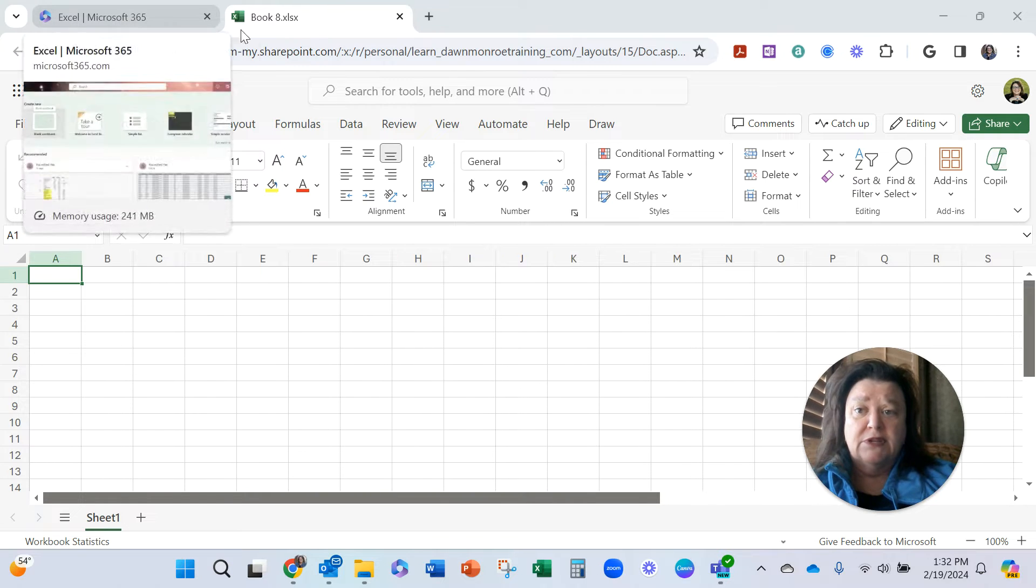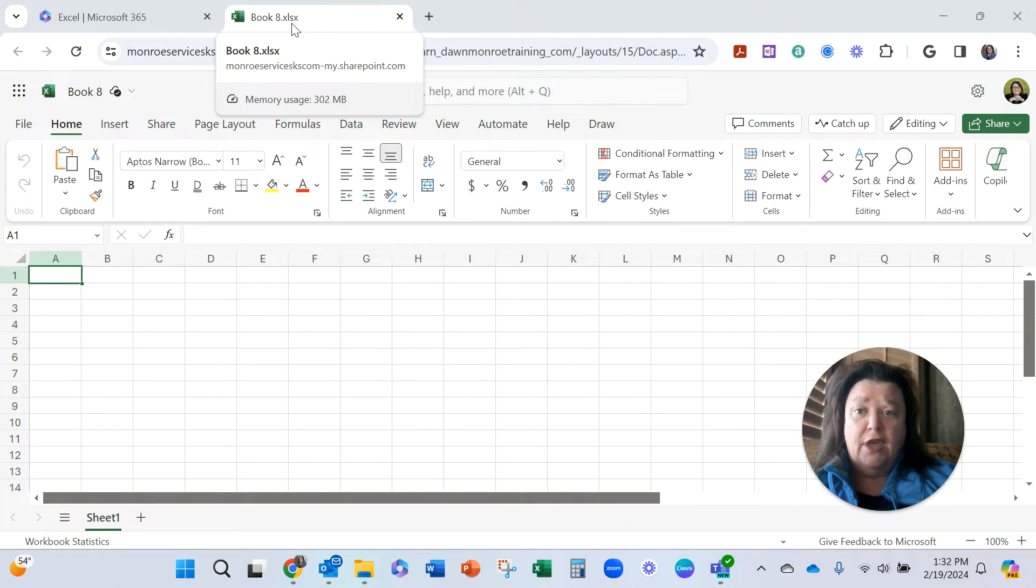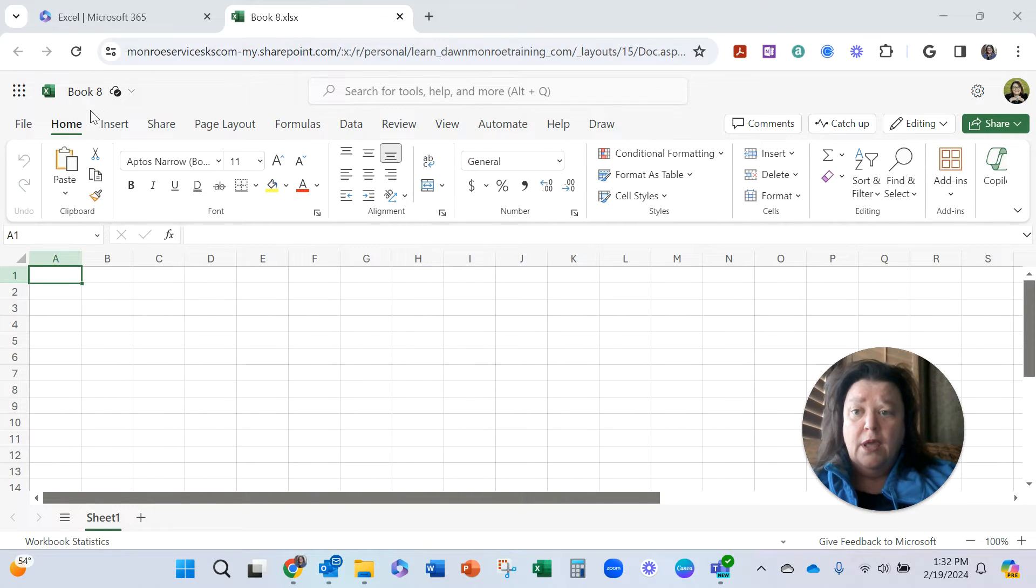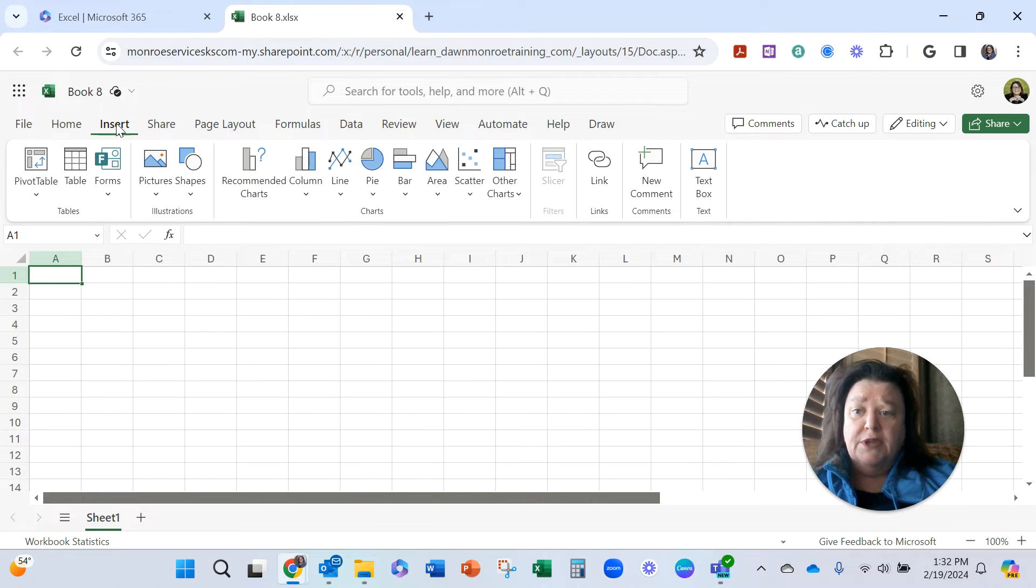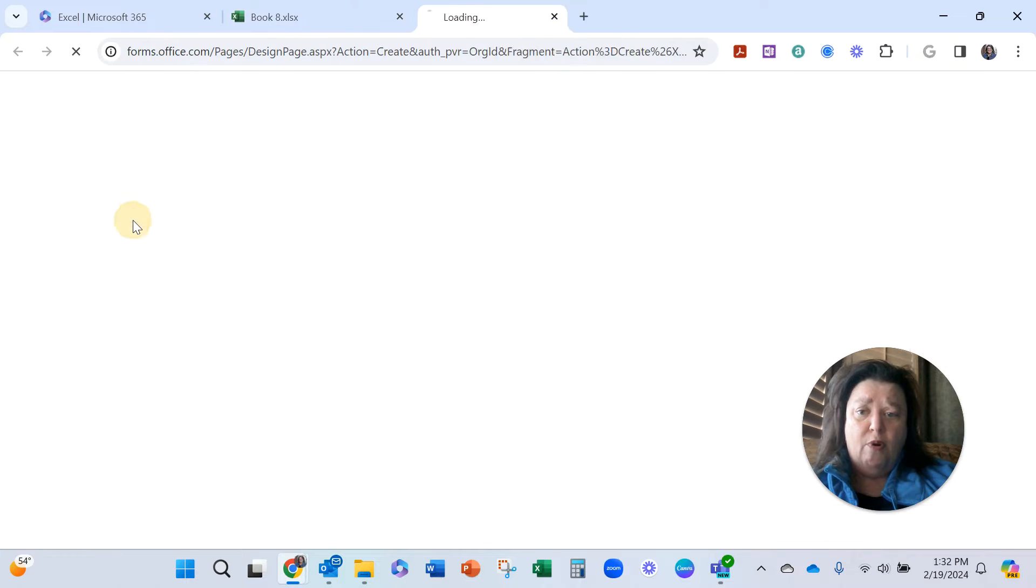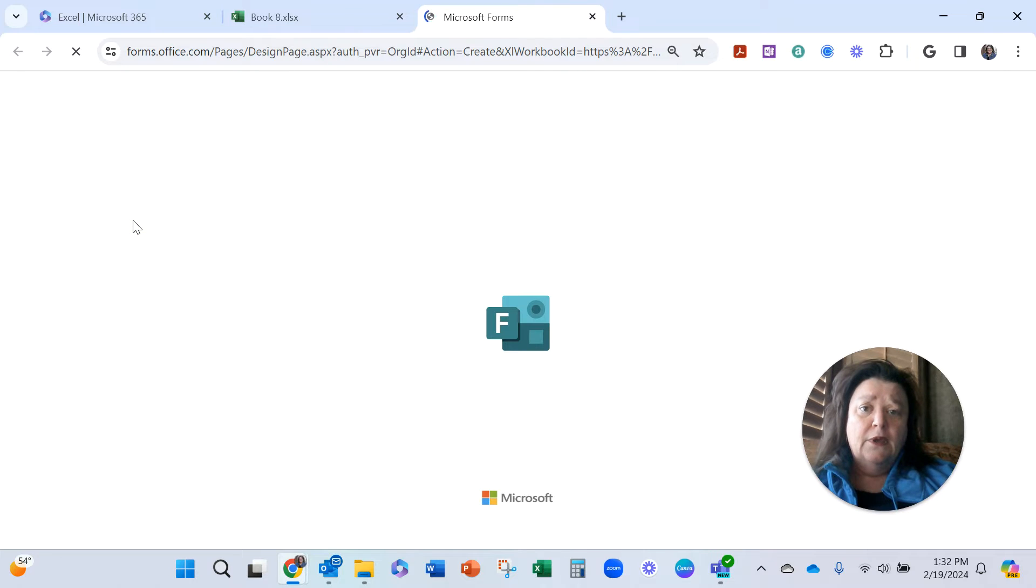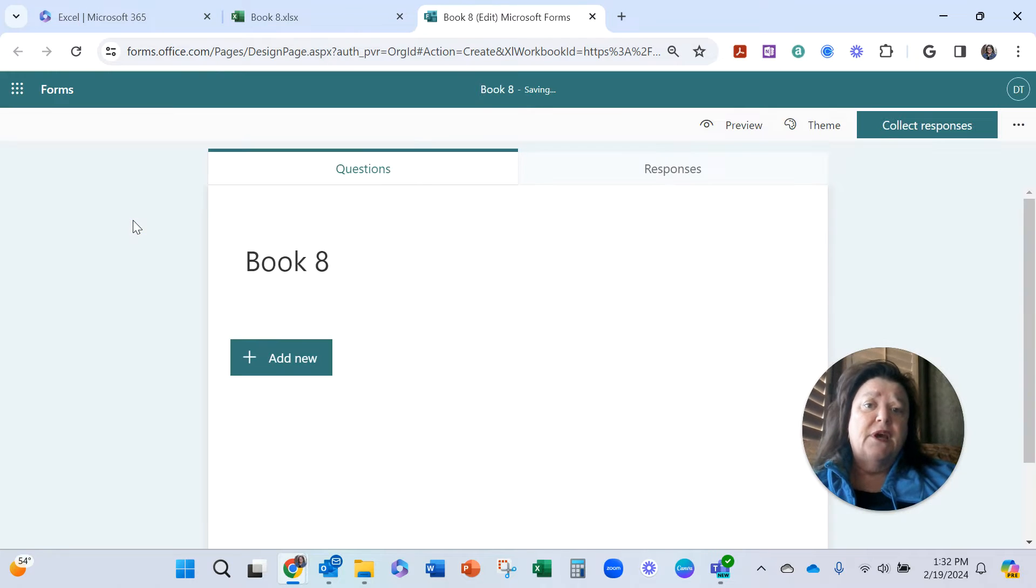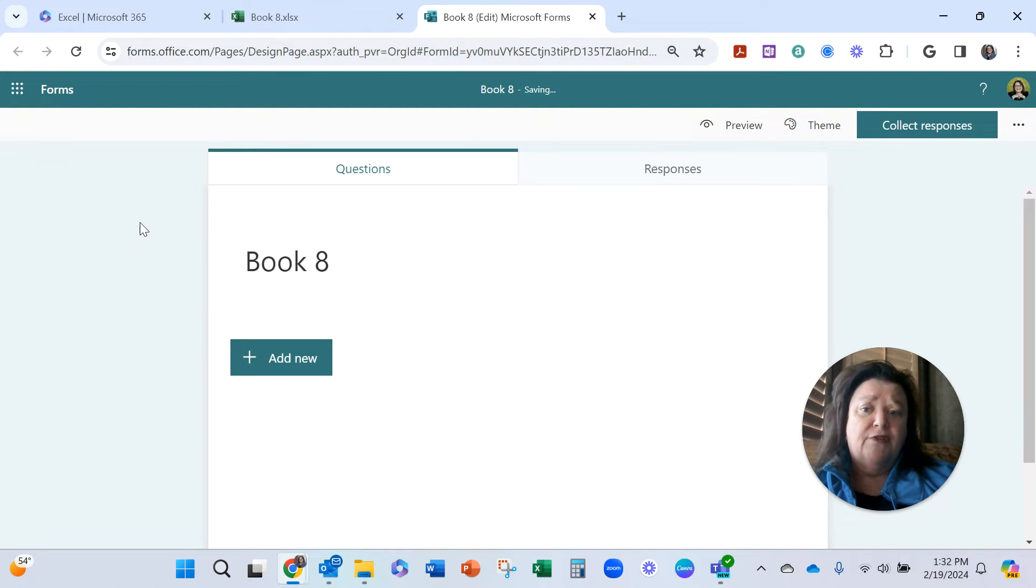So that's where I am now. I'm in my 365 on a new workbook, and I'm going to the Insert tab and I'm going to Forms, New Form. Now what this does is kicks me in my 365 account to a brand new clean form.